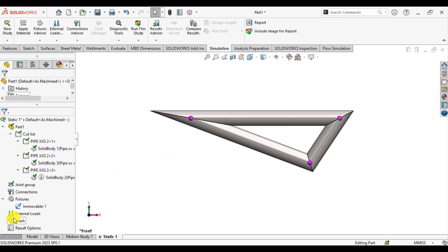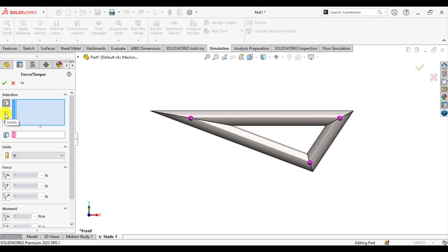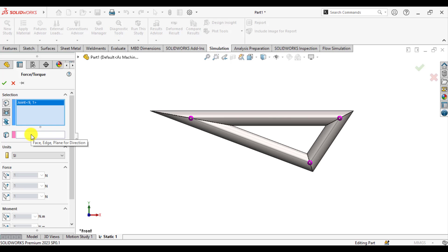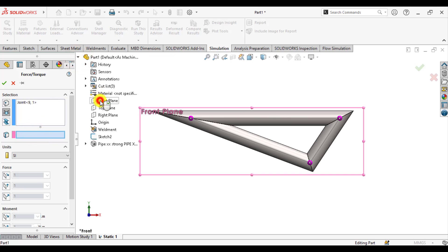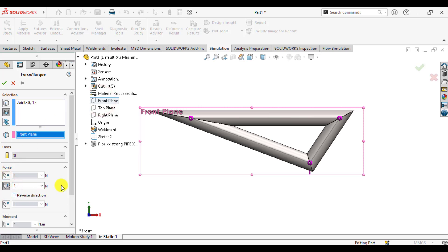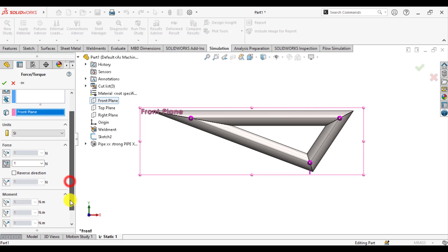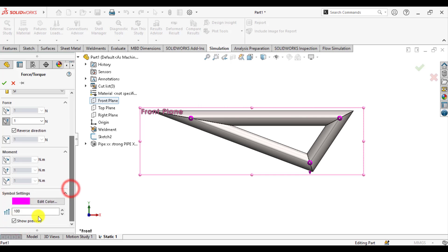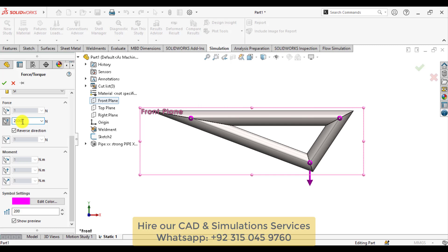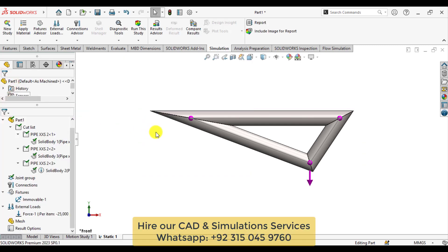Now it's time to apply the loads. Right-click on loads, click on force, and then select the joint. Select this joint. From the reference plane, click here and select the front one. Click to restrict y direction. Reverse the direction. You can increase the symbol size so that it may be clear. Enter the load value, that is 25,000 in the negative y direction.